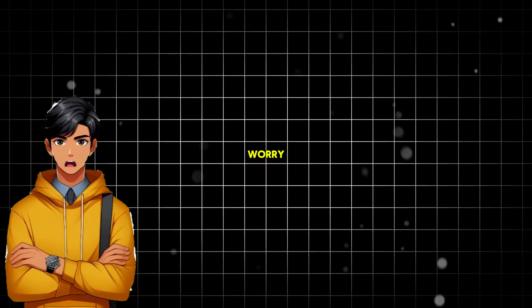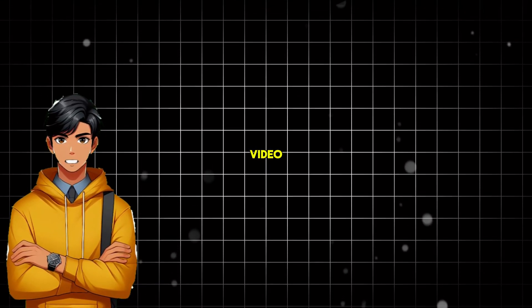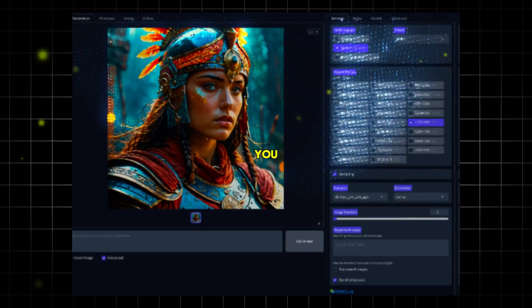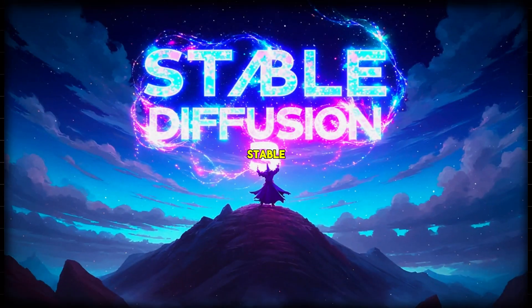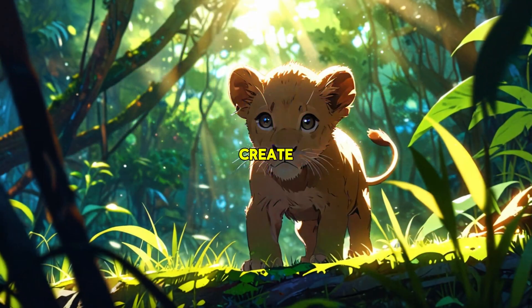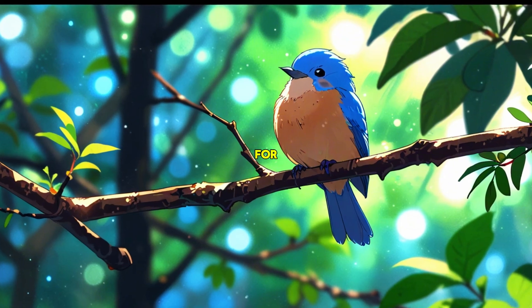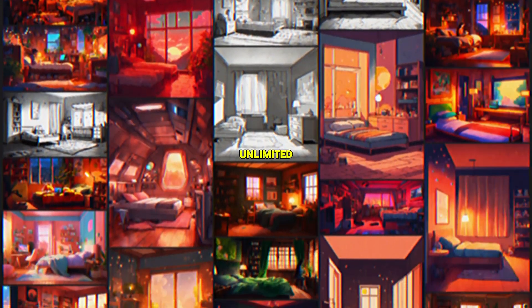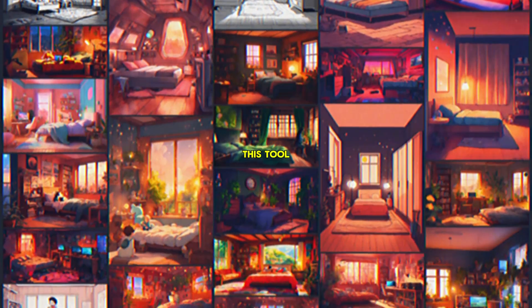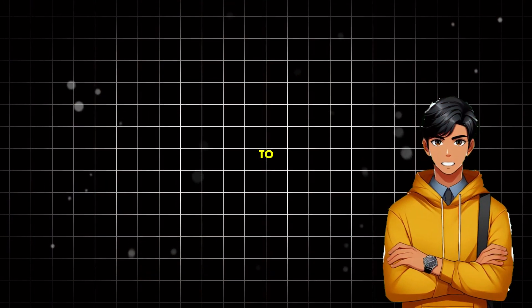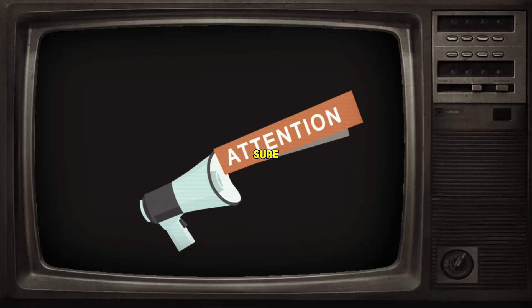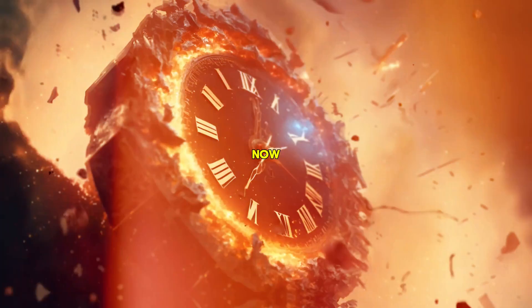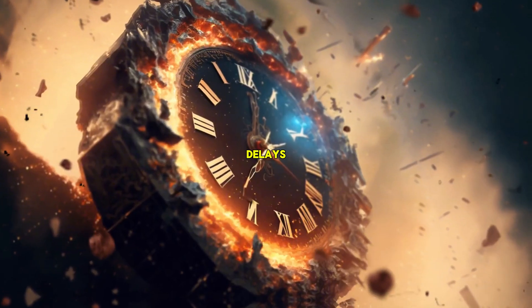But no need to worry because in this video, I will show you an awesome tool that works on stable diffusion and can create high-quality AI images for free. And most importantly, it doesn't have a daily limit. You can generate unlimited images with this tool. I will try to keep it as detailed as possible. So make sure you pay attention. Now, without any more delays, let's get started.